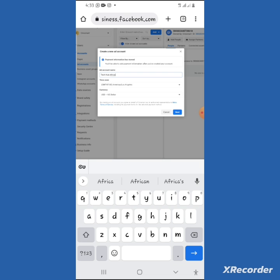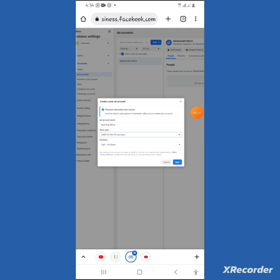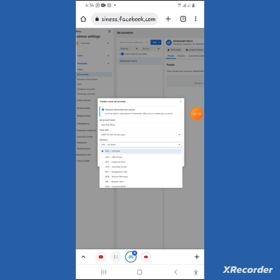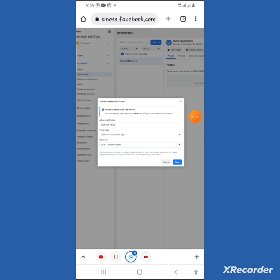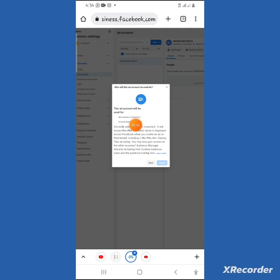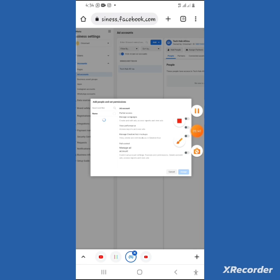Make sure you change the currency to Naira, because Facebook cannot charge your card in dollars — you'll have the same issue. Choose Nigeria as your country and change the currency to Naira. Then click Next, choose 'My Business' for what you're creating the account for, and click Create.